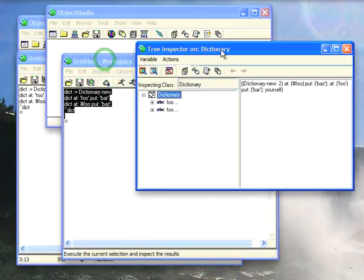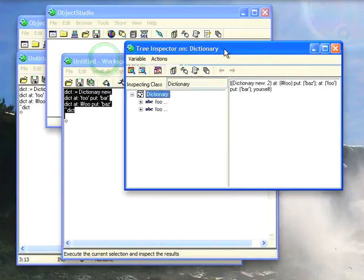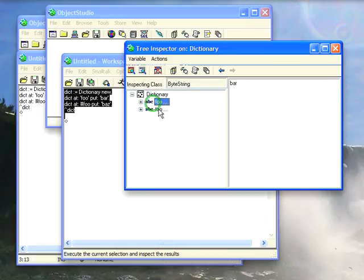and you see here we get two entries, as you would expect if you're a VisualWorks user or even a Squeak user, an old VSC user, VA user, anything else, pretty much it's going to operate this way. You get the string foo and the symbol foo evaluate to two different entries in my dictionary.